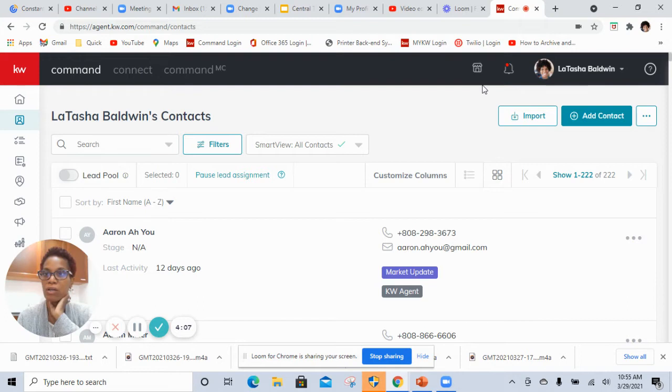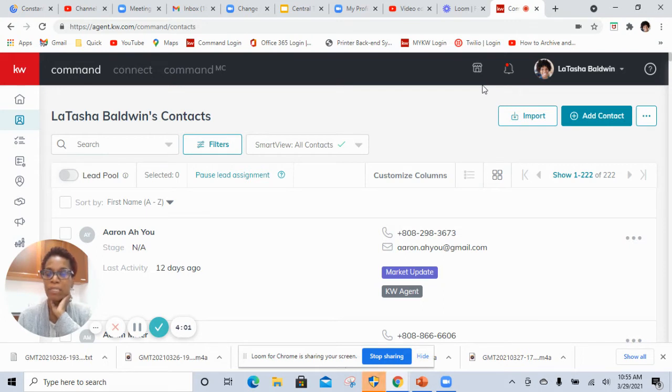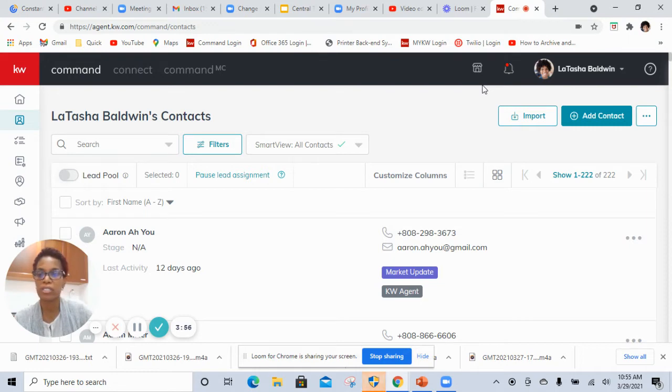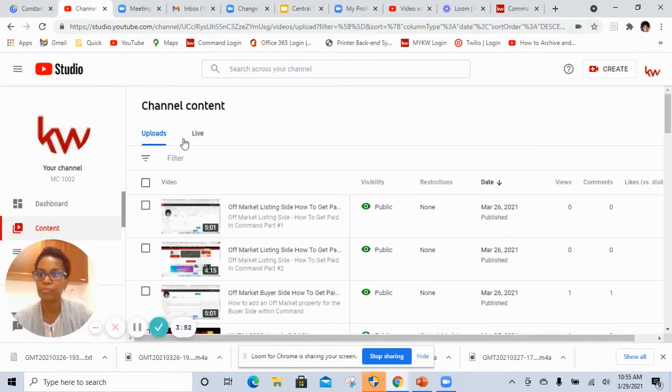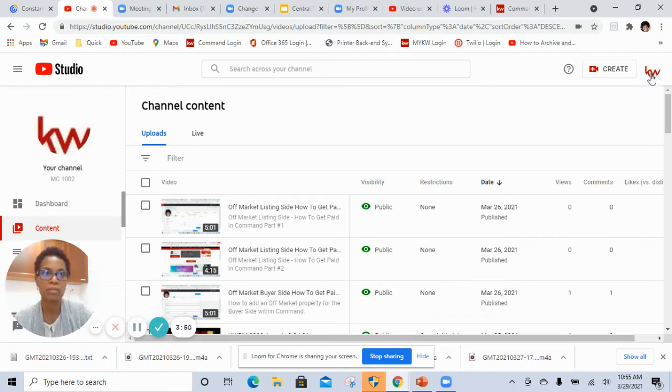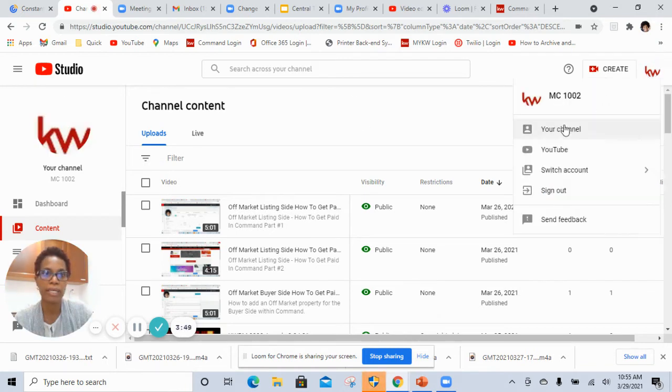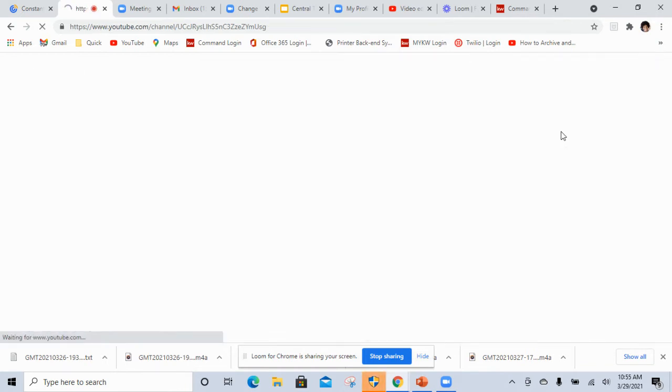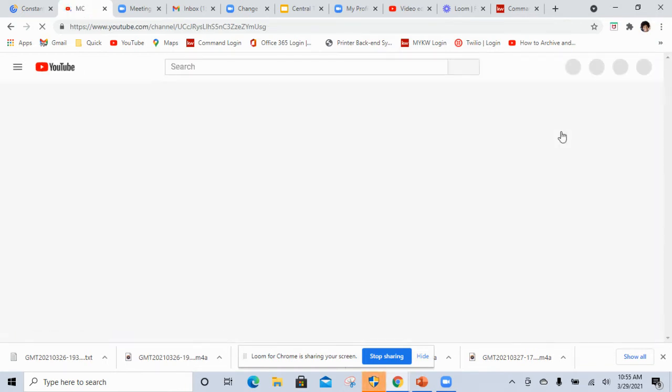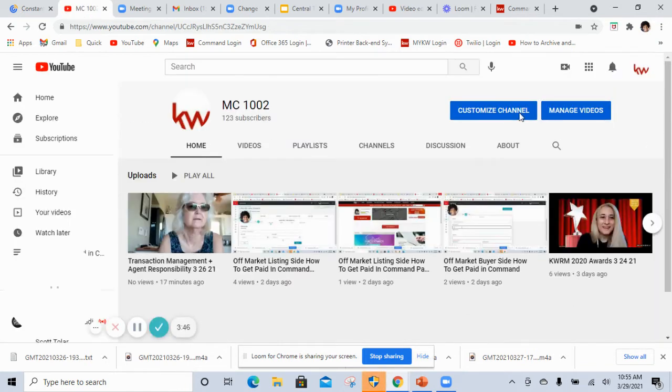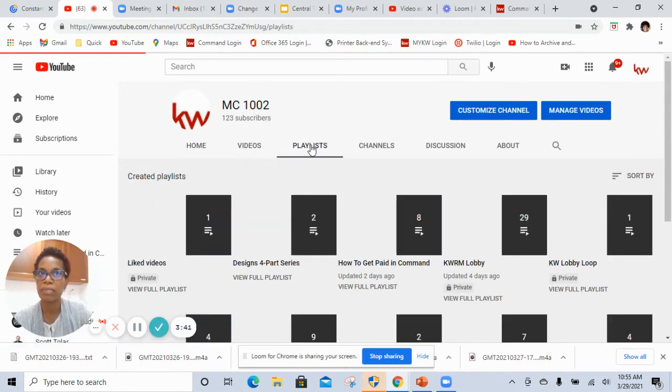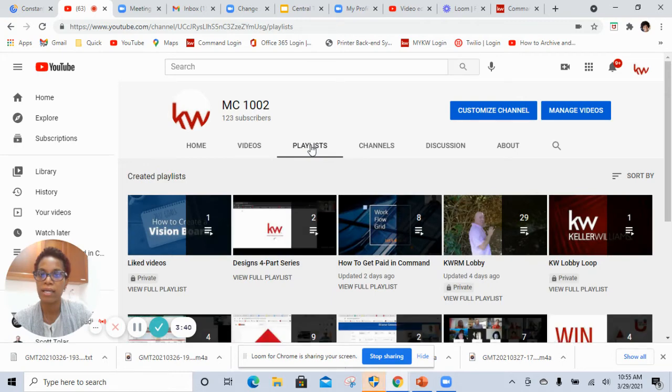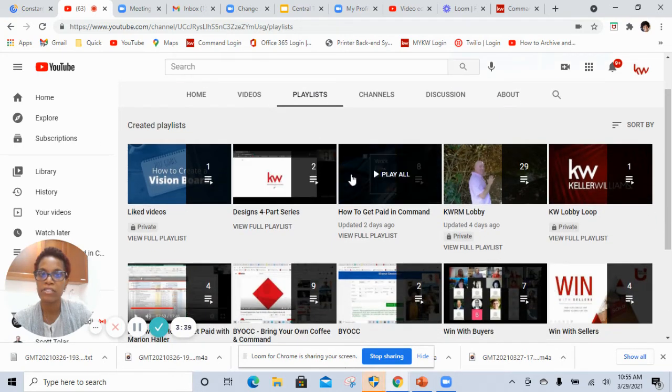We have several training videos that are available on our YouTube channel, and our YouTube channel is MC space 1002, and there is a playlist entitled how to get paid in command that you can actually visit. So let's quickly go to the YouTube channel, and I will go again to MC 1002.